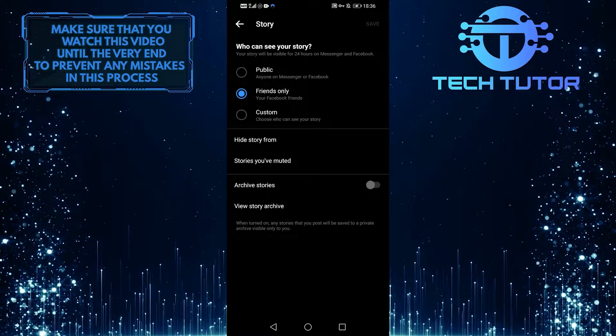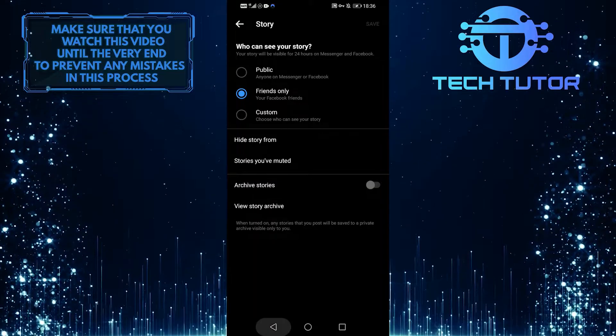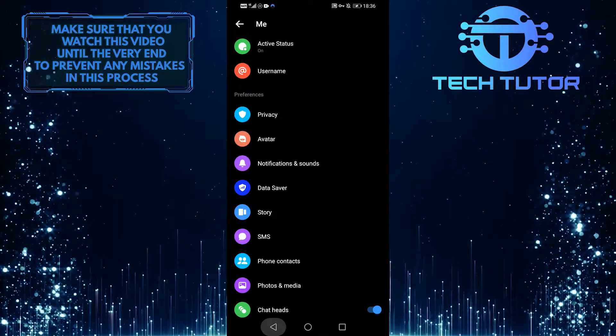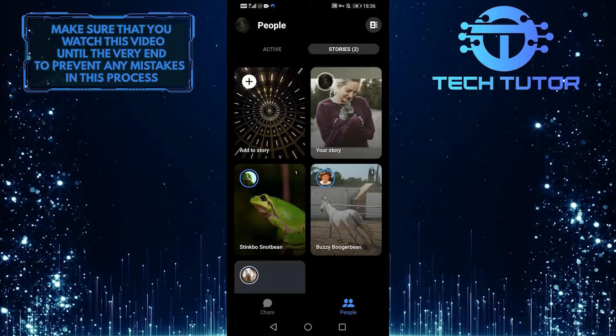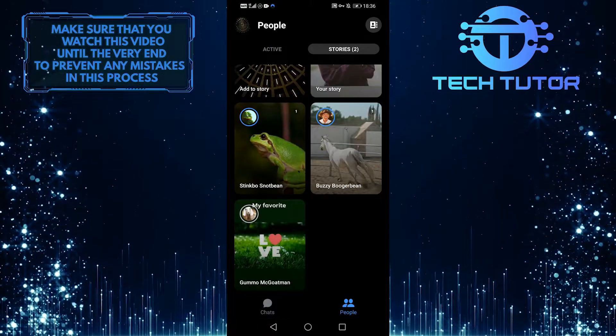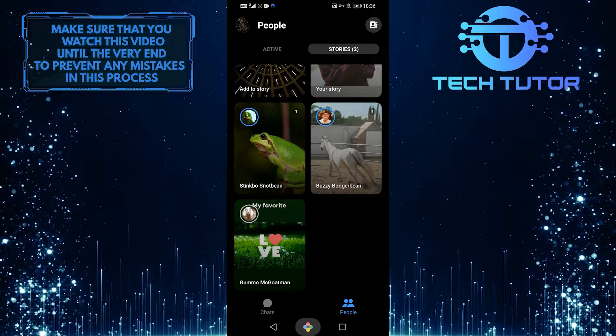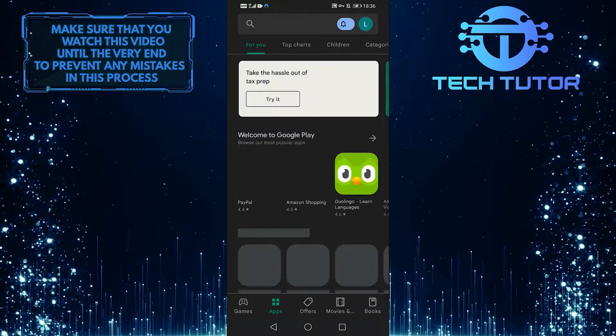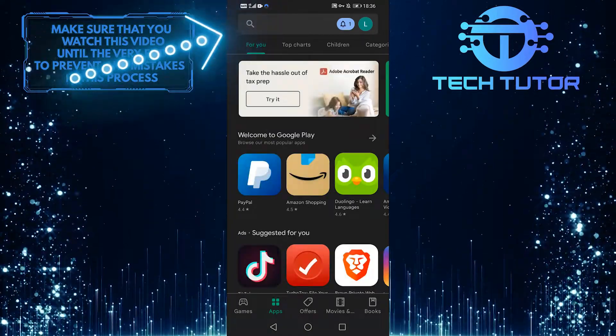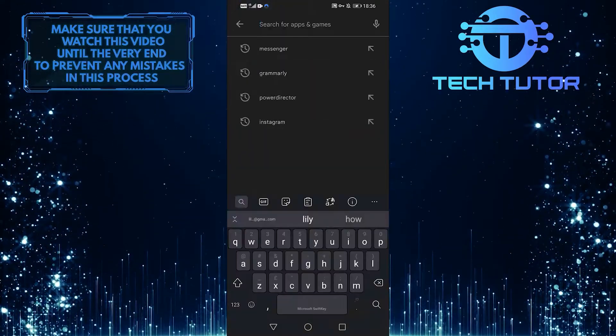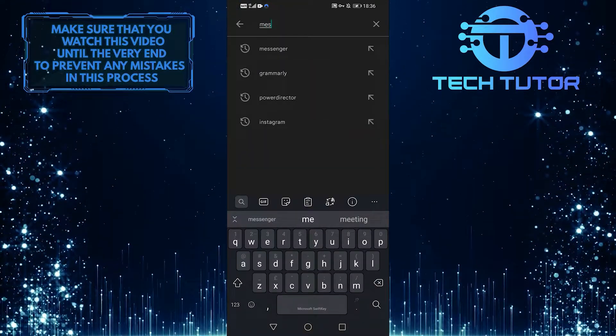The last thing you should do is make sure your Messenger is up to date. Go to your Play Store or App Store and then tap on the search bar and then search for Messenger.